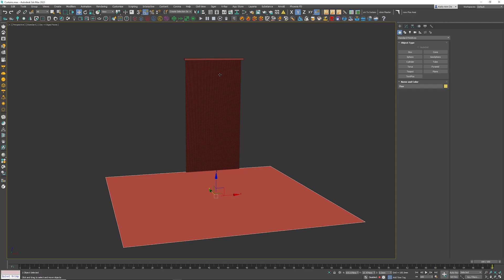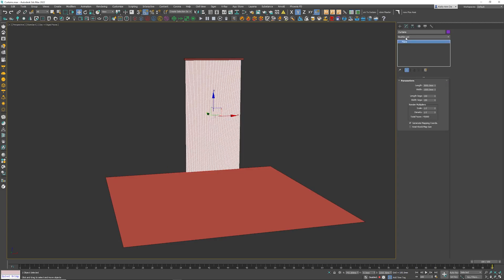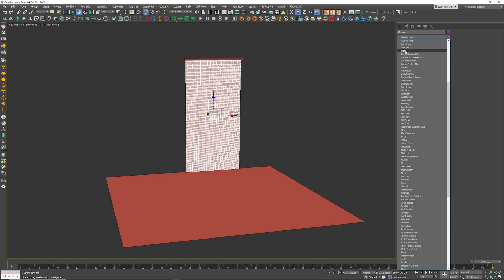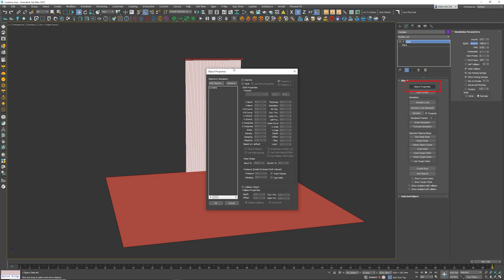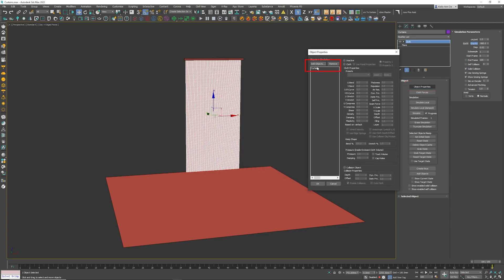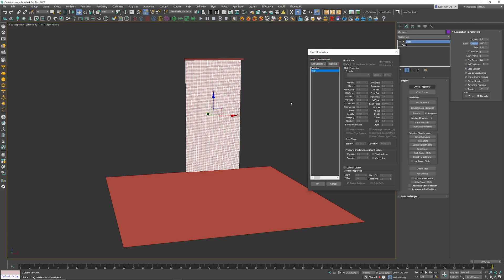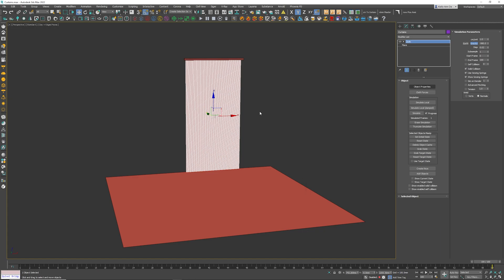First thing is, click on the curtains, go to Modify, Modifier List, press C for Cloth. I'm going to click on Object Properties. We've got curtains, which is perfect. Add Objects, click on the floor, click Add. On the floor make sure you click on Collision Object, because it's going to collide with the actual curtains. The curtains will be a cloth. This right here is called Presets. Just select any one you want, but it makes more sense to put on Cotton. Then I'm going to click the OK button.